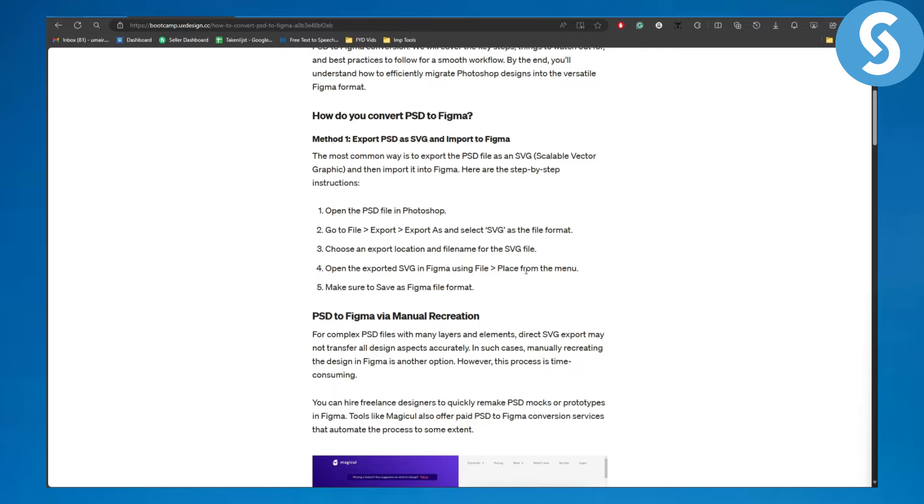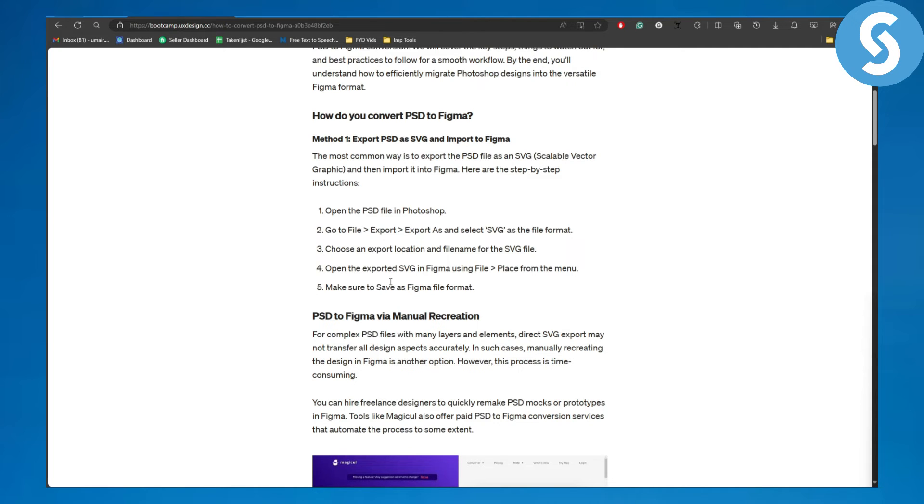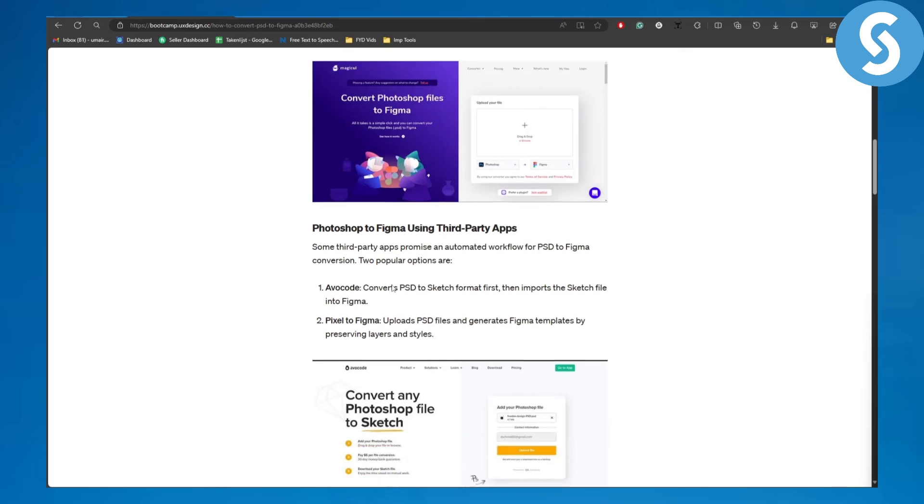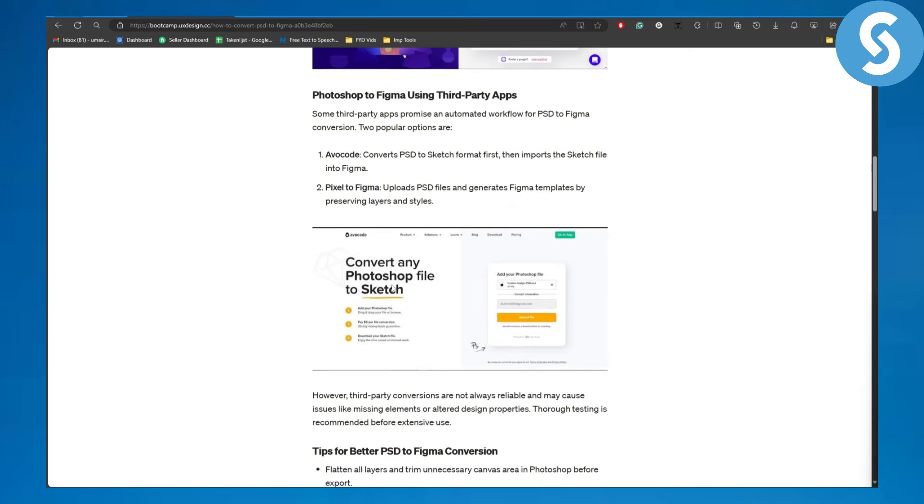Using File, then Place from the menu, and make sure to save as Figma file format. Once you follow these steps you will be able to import PSDs or EPS or even SVGs in Figma.